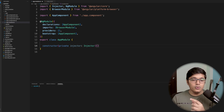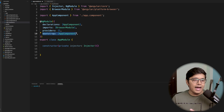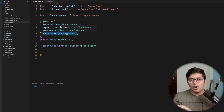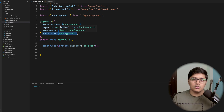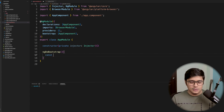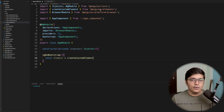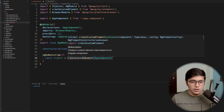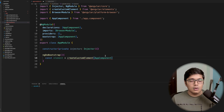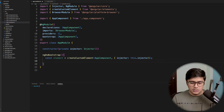In our app module, we'll add a constructor and inject our injector. We'll use that in 'ngDoBootstrap'. Since this is a normal application, we bootstrap it here so that main.ts will call the bootstrap method. In 'ngDoBootstrap' we'll create our element as a custom element using 'createCustomElement', which is imported from Angular Elements.